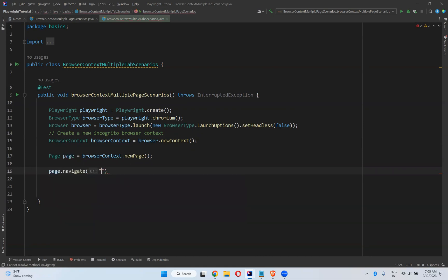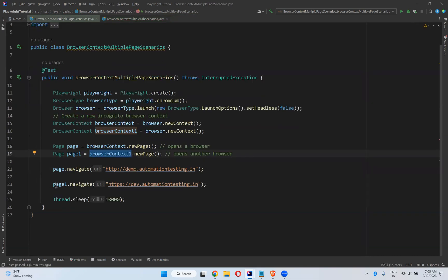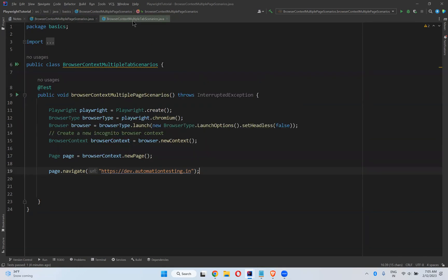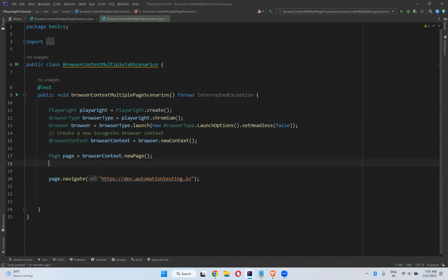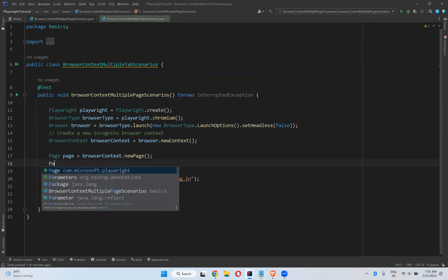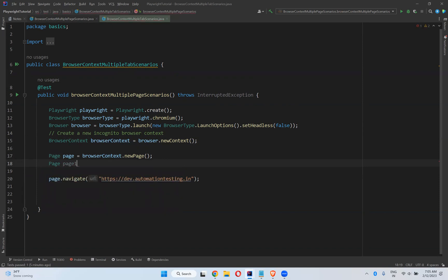For that, we use page dot navigate to go to that particular application — https://dev.automationtesting.in. In our previous video we used page one dot navigate, but page one was created on top of browser context one, giving two different browser contexts. Here I want multiple tabs, so on the same context I can create another page. Page one is equal to the same browser context dot new page.